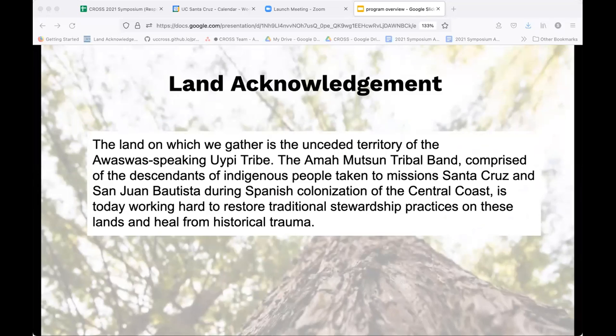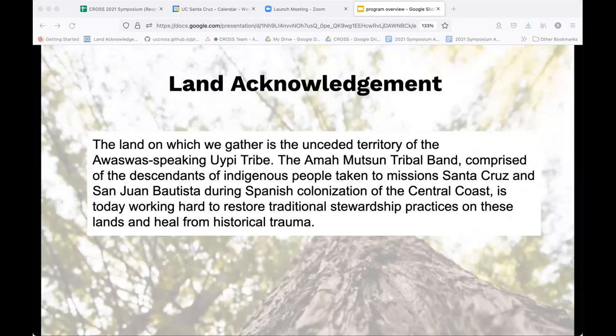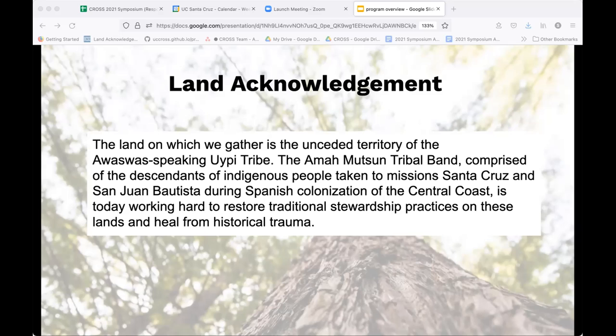First off, we do want to make our land acknowledgement that here at UCSC we are on unceded territory of the Awasis speaking tribe. I think that's important, especially with having been Indigenous Persons Day this week. This is our UCSC's official land acknowledgement.